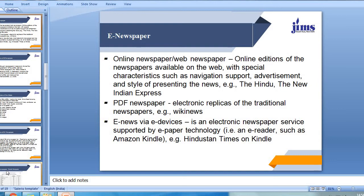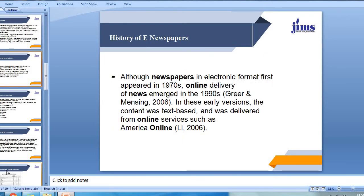PDF newspapers are electronic replicas of traditional newspapers — that is exactly what an e-newspaper is. There is also e-news via e-devices, such as Kindle. You may have an e-newspaper on the Kindle, and that is considered to be an electronic newspaper. Electronic newspaper services supported by e-paper technology — for example, Hindustan Times on Kindle — that is exactly the version of an electronic newspaper.